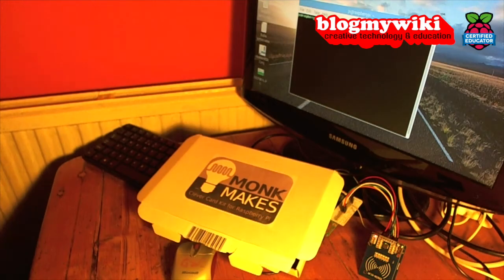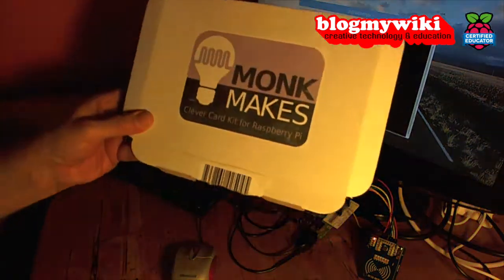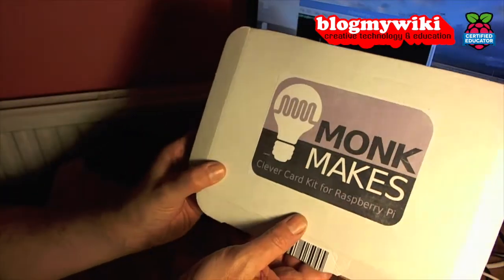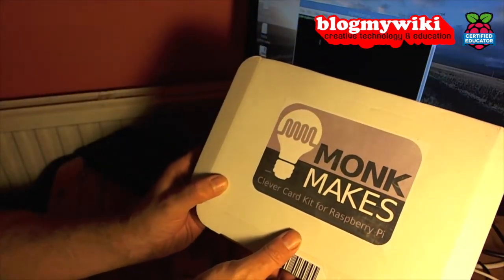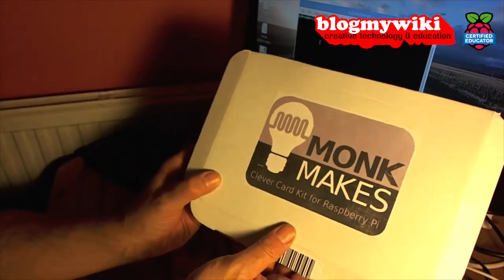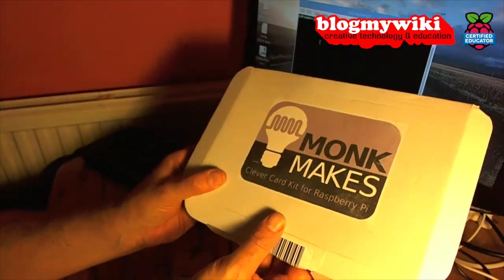I'm going to have a quick look at the MonkMakes clever card kit. This is the first thing I've bought from MonkMakes and I have to say I'm really impressed. This was on sale, it was about £15.